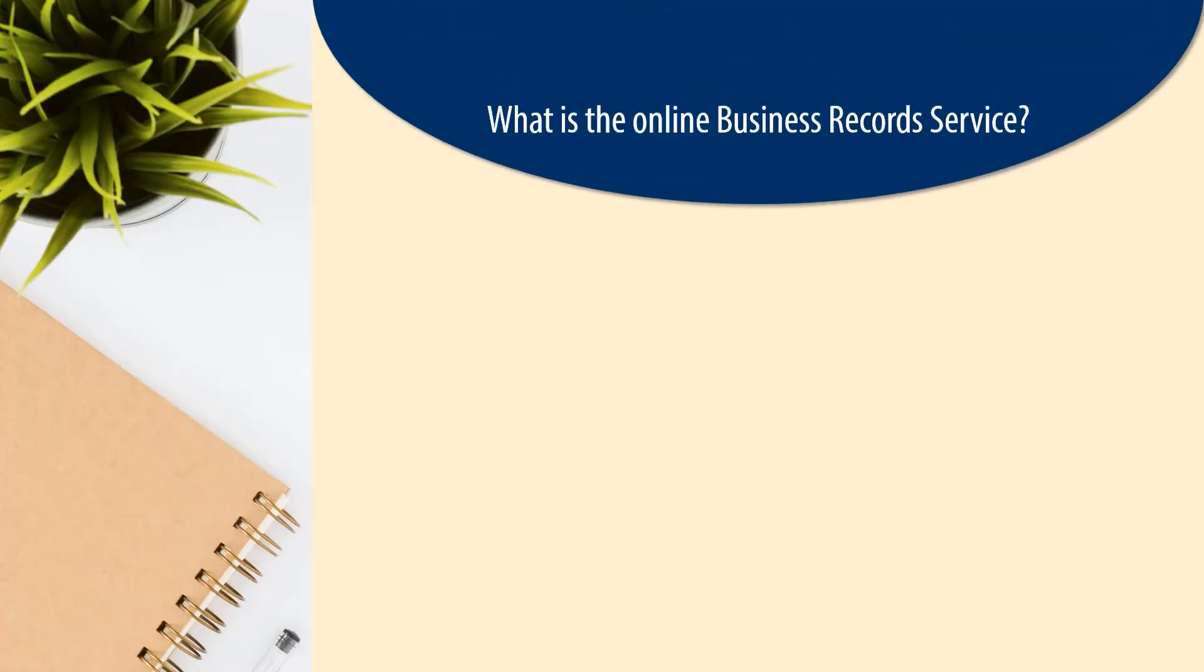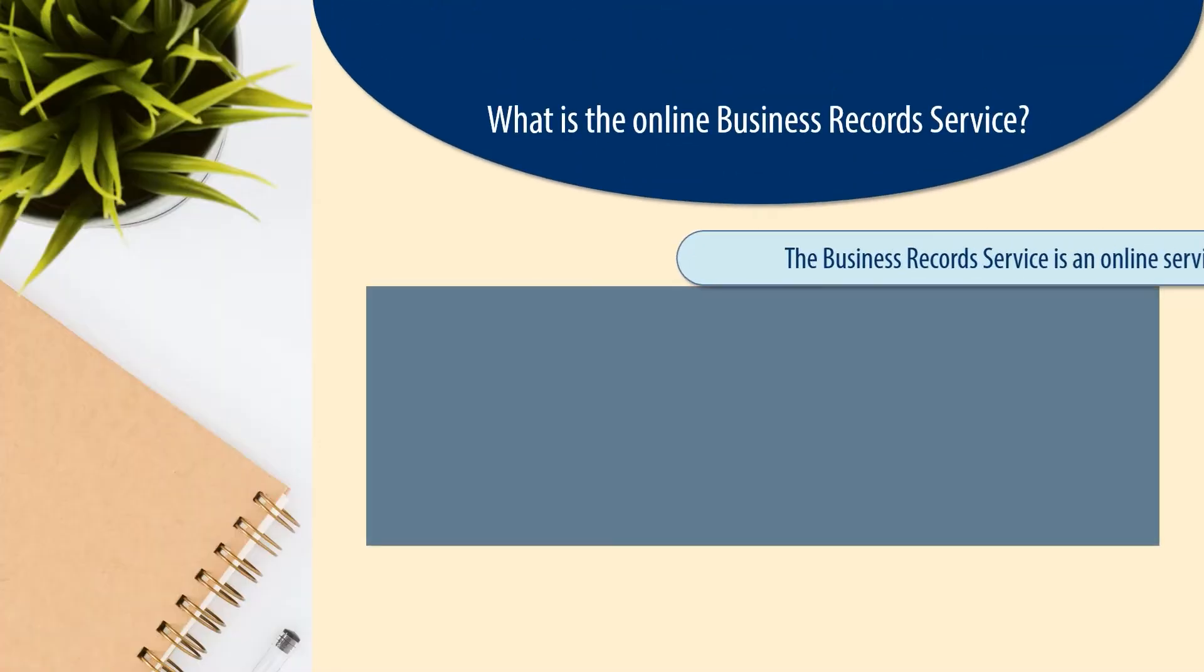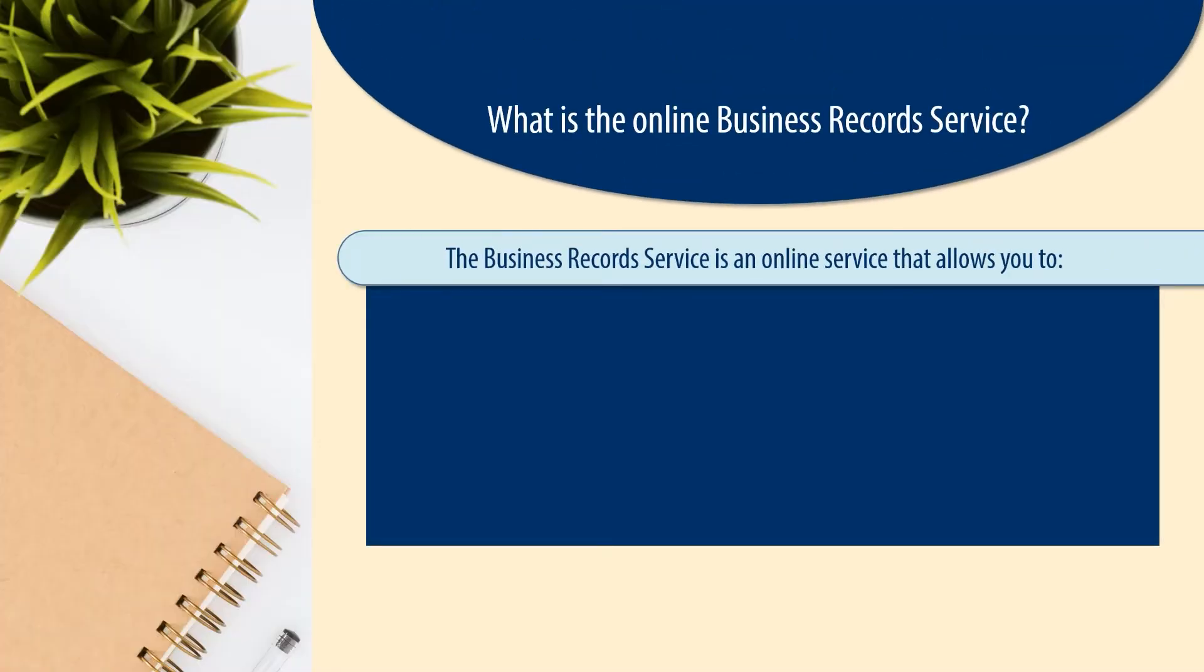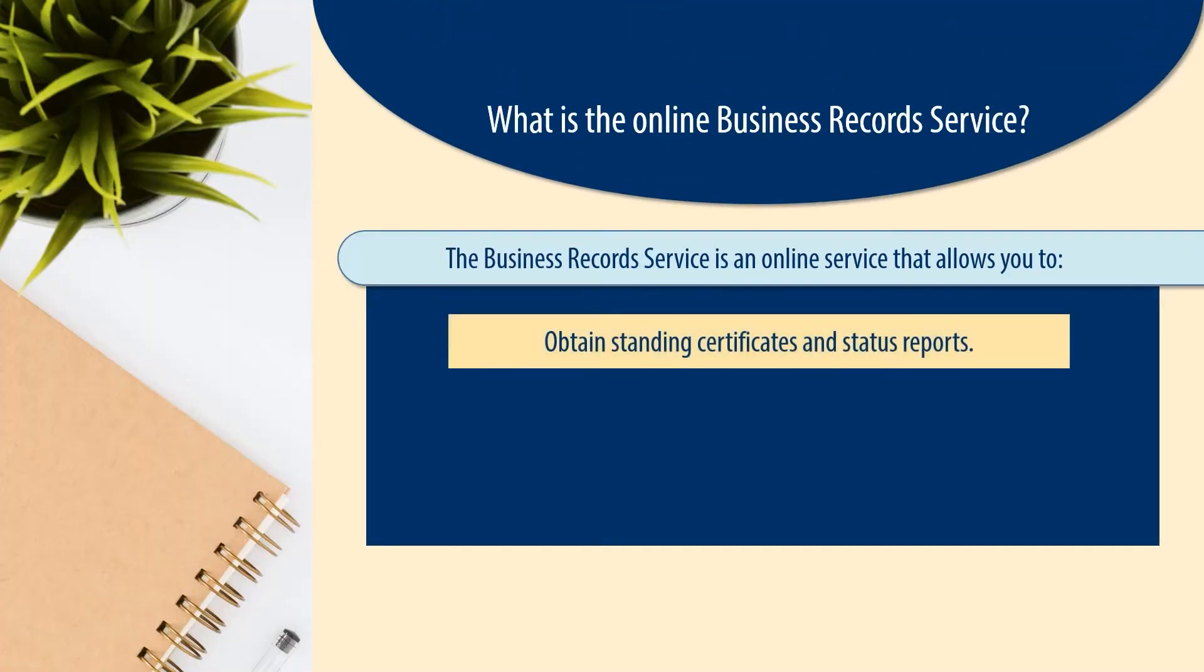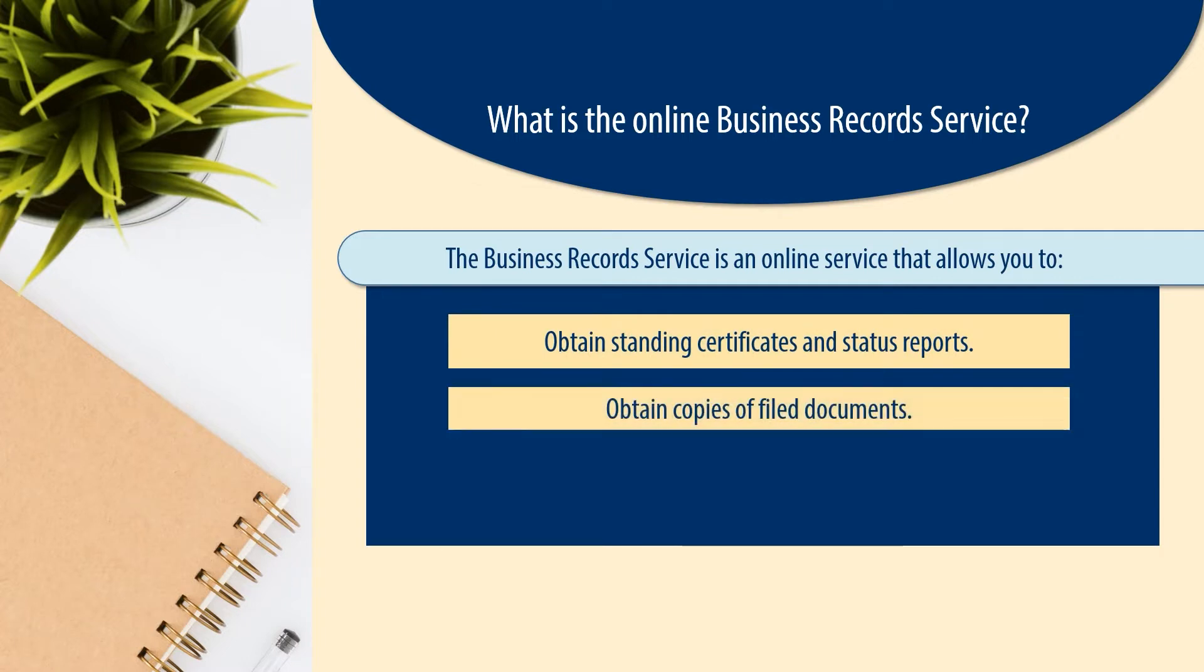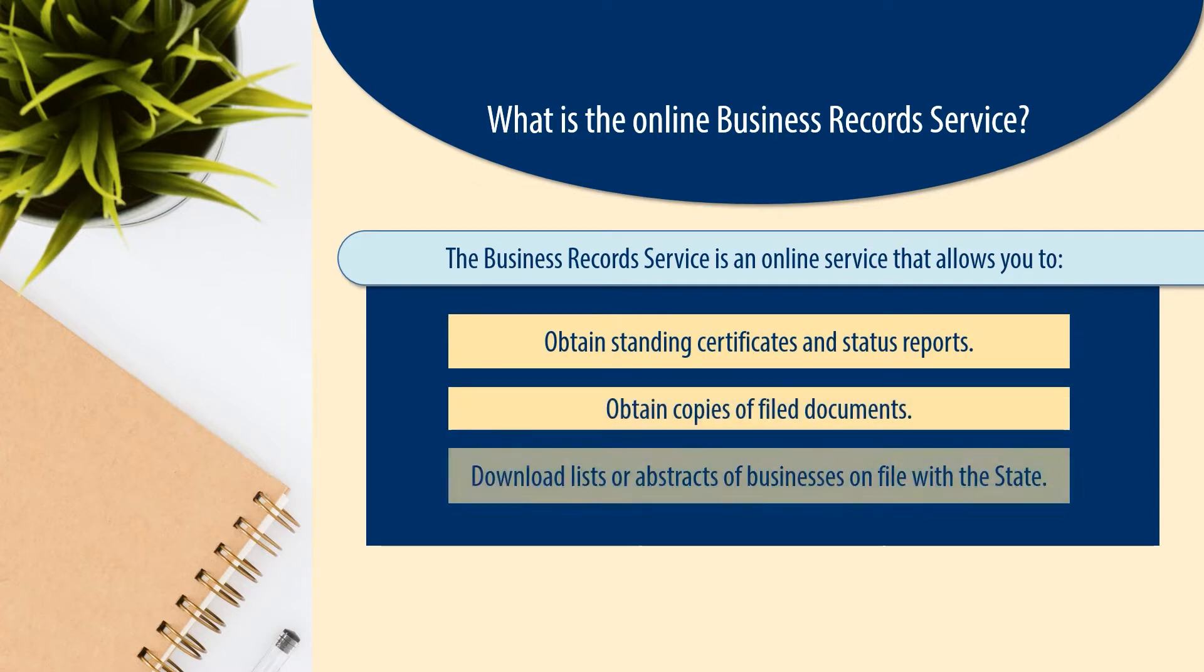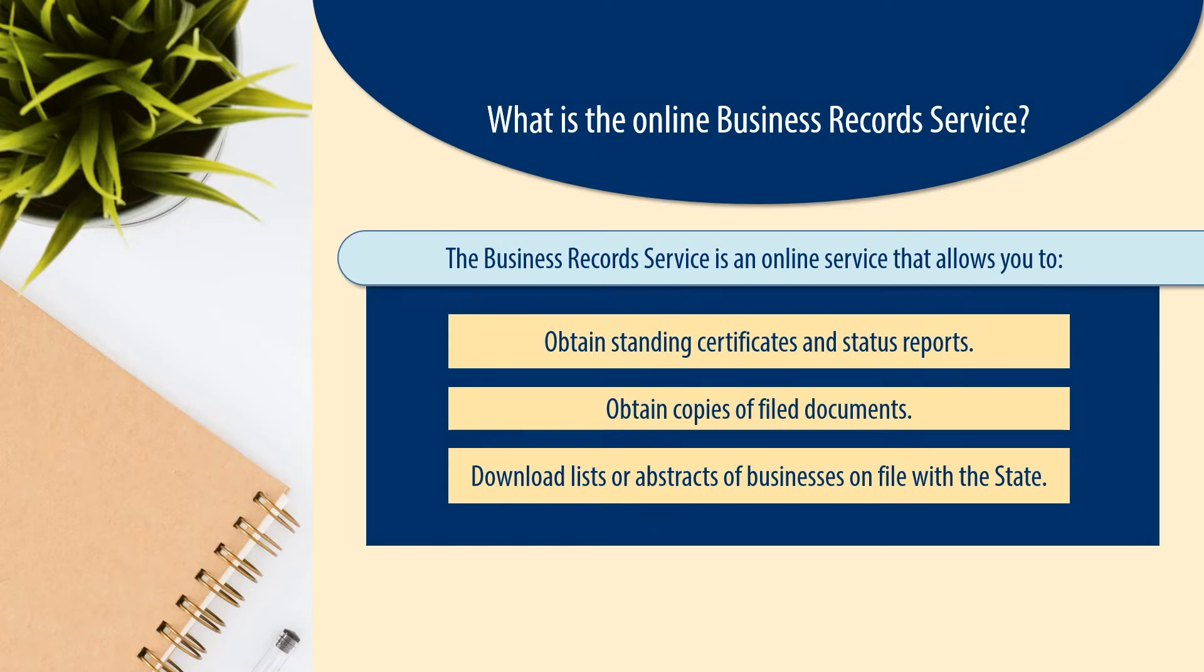Absolutely. Provided by New Jersey's Division of Revenue and Enterprise Services, the business record service is an online service that allows you to search for information on all types of businesses operating in New Jersey. You can obtain standing certificates and status reports, obtain copies of filed documents, and download lists or abstracts of businesses on file with the state. Today I'll demonstrate how to use the online business record service for each of these purposes.